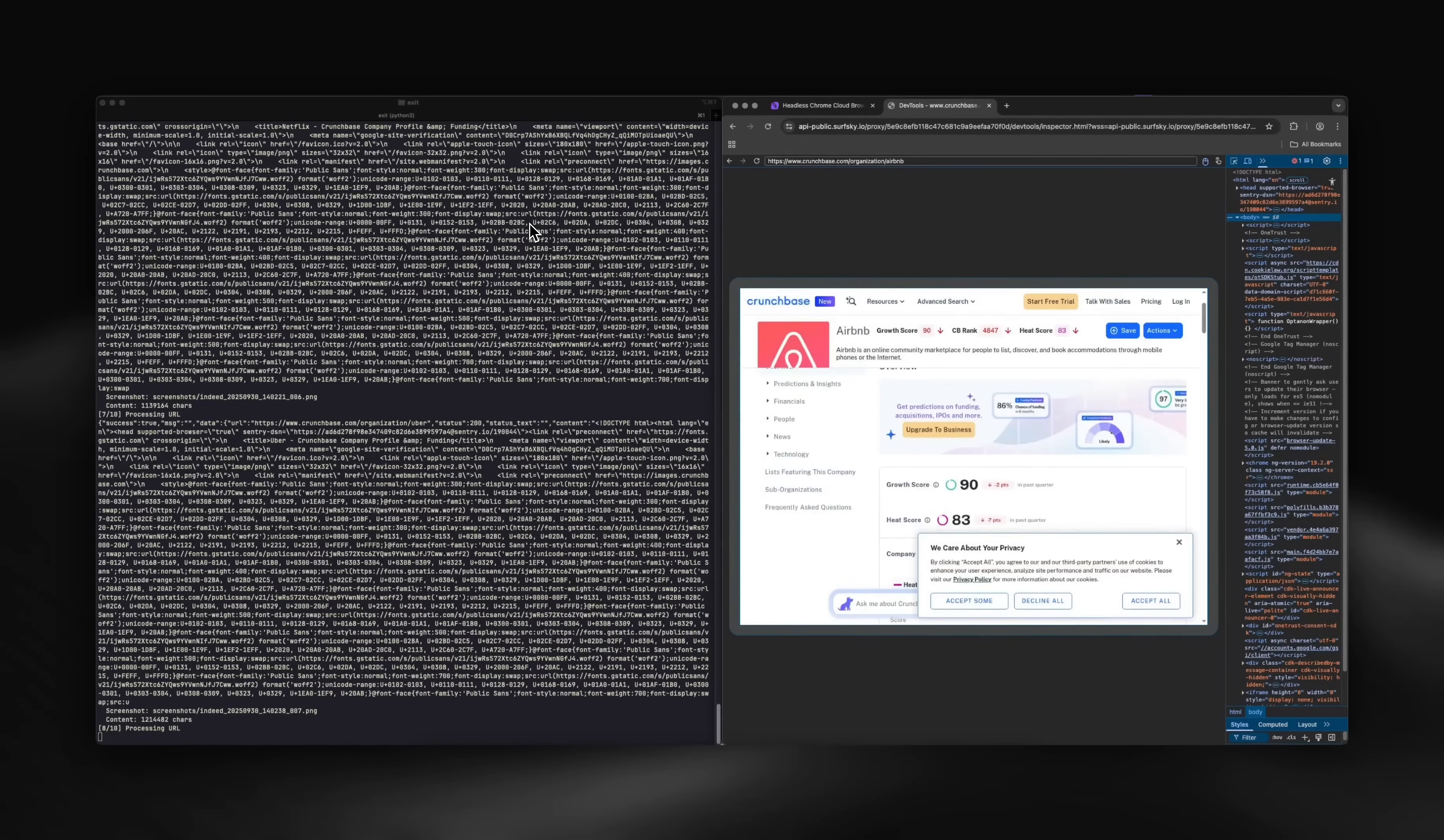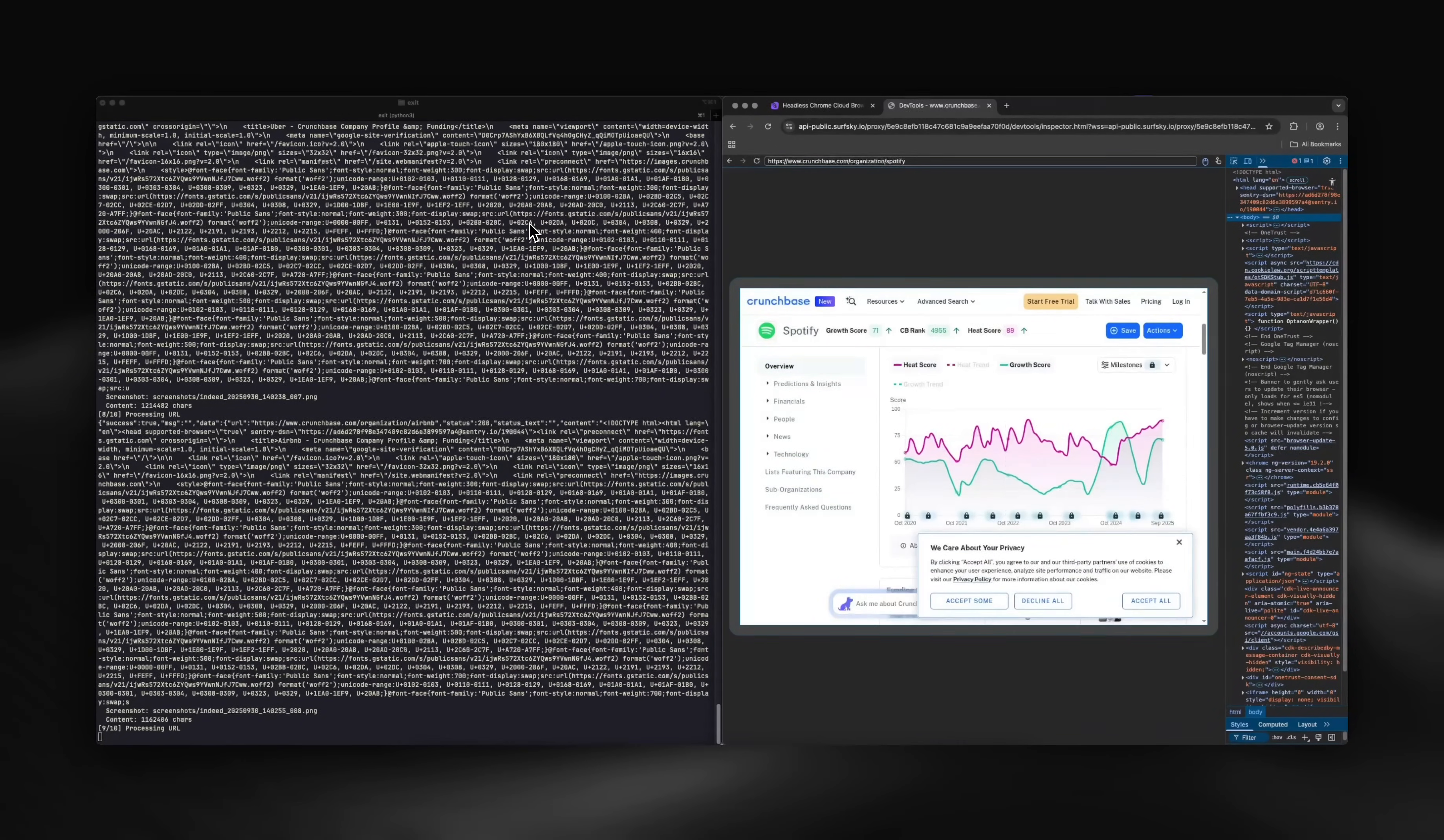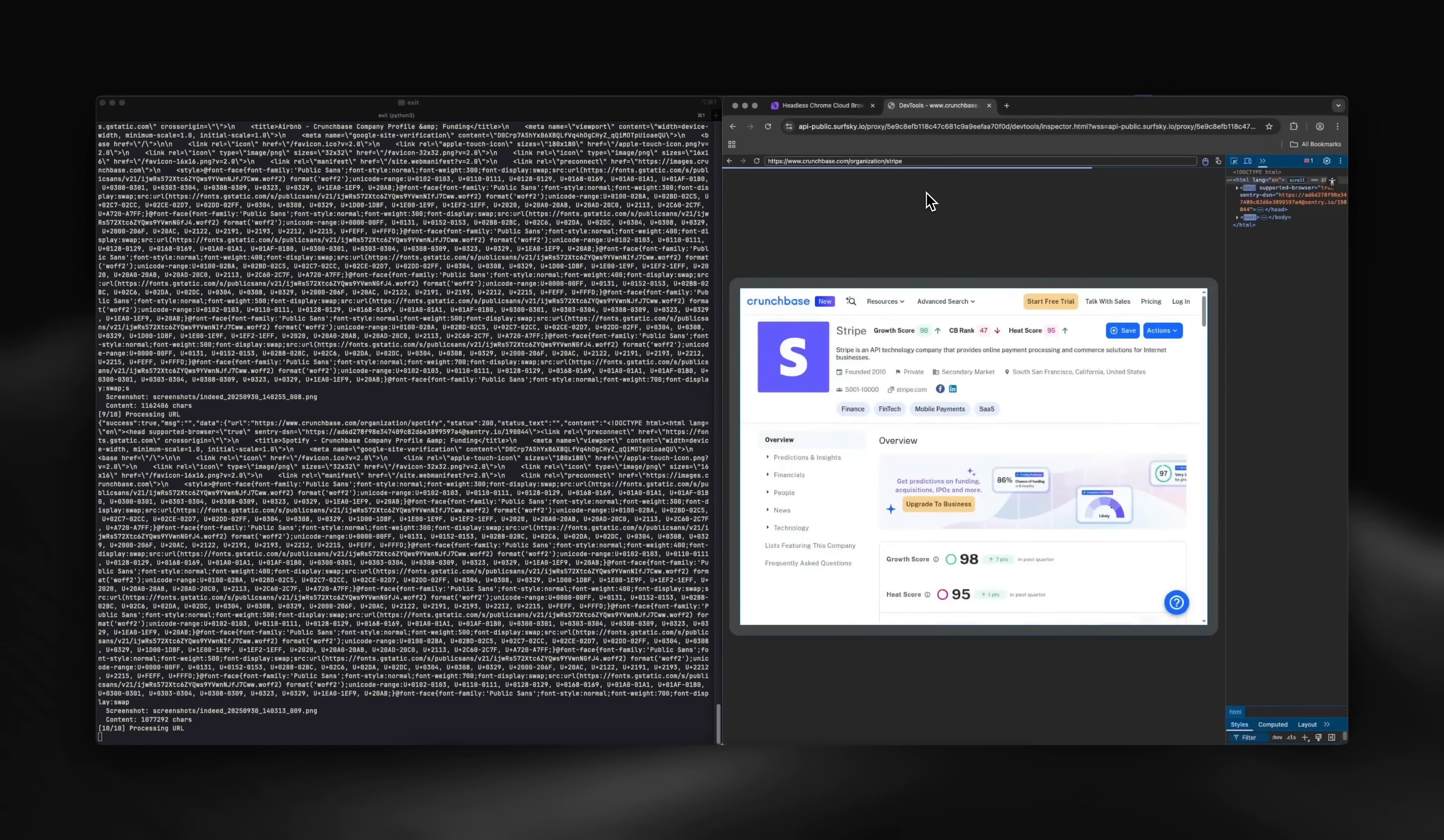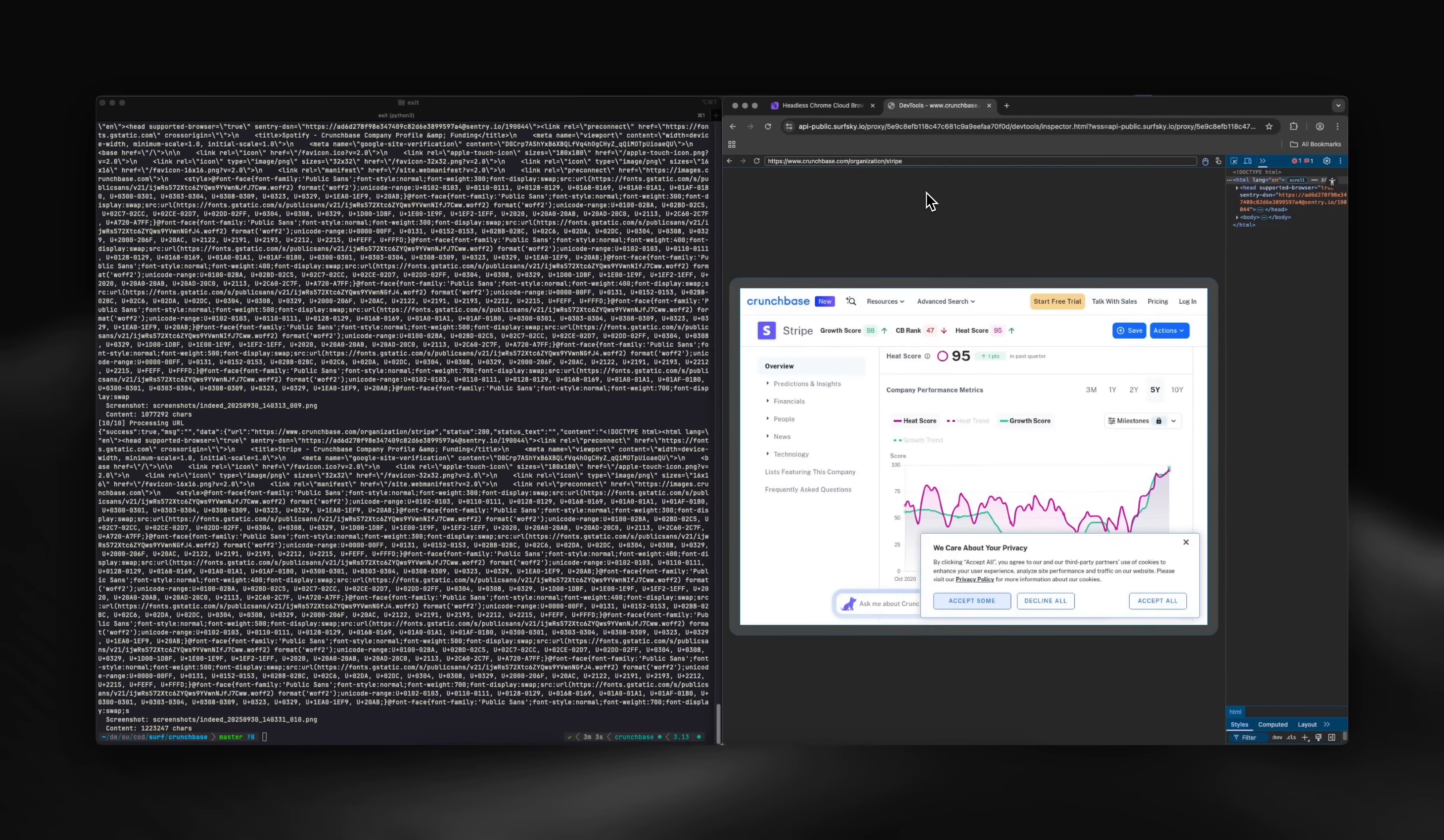Turnstile is tough. It runs JavaScript challenges like proof-of-work and API probing, uses TLS fingerprinting, monitors mouse and typing patterns, and verifies your browser match.